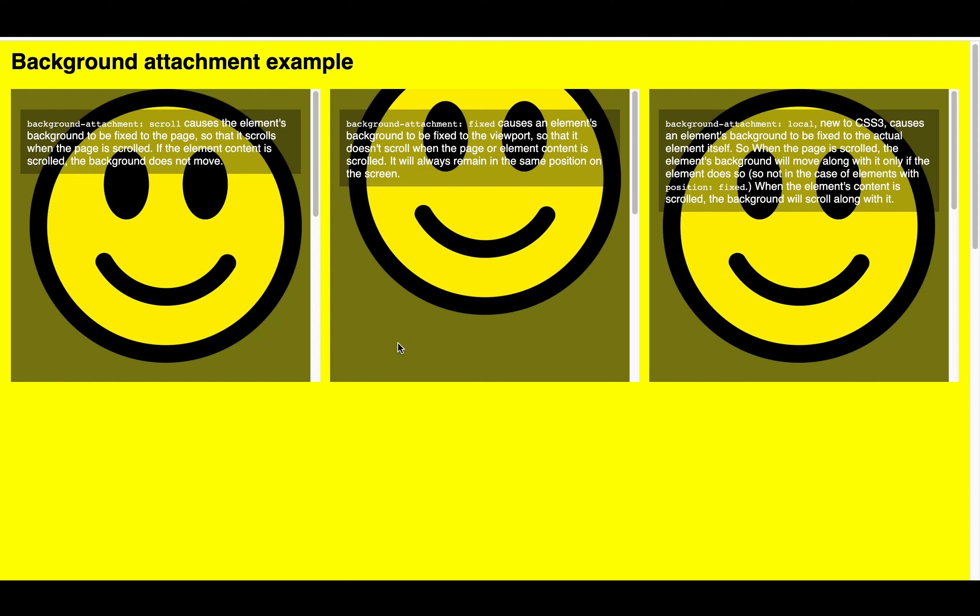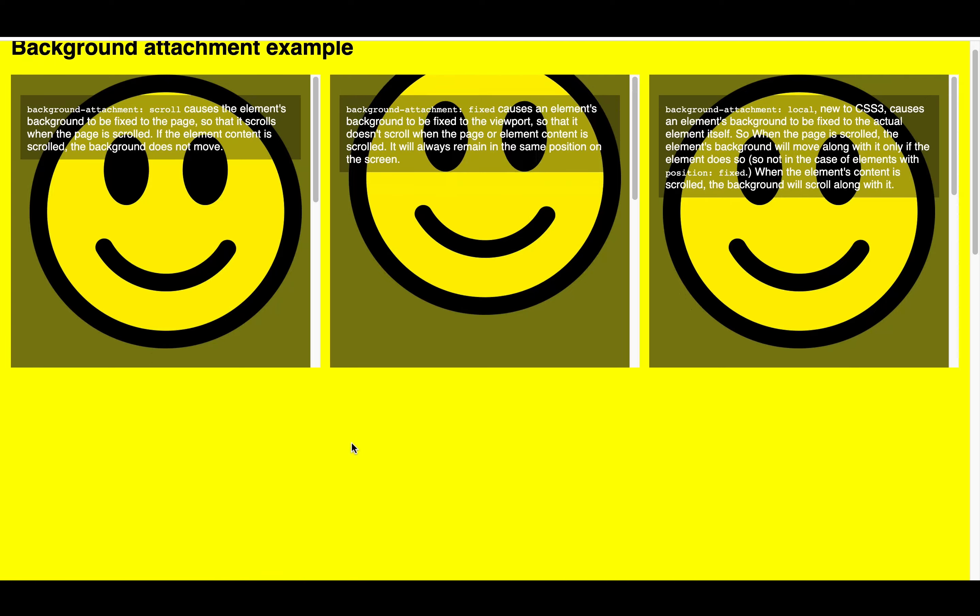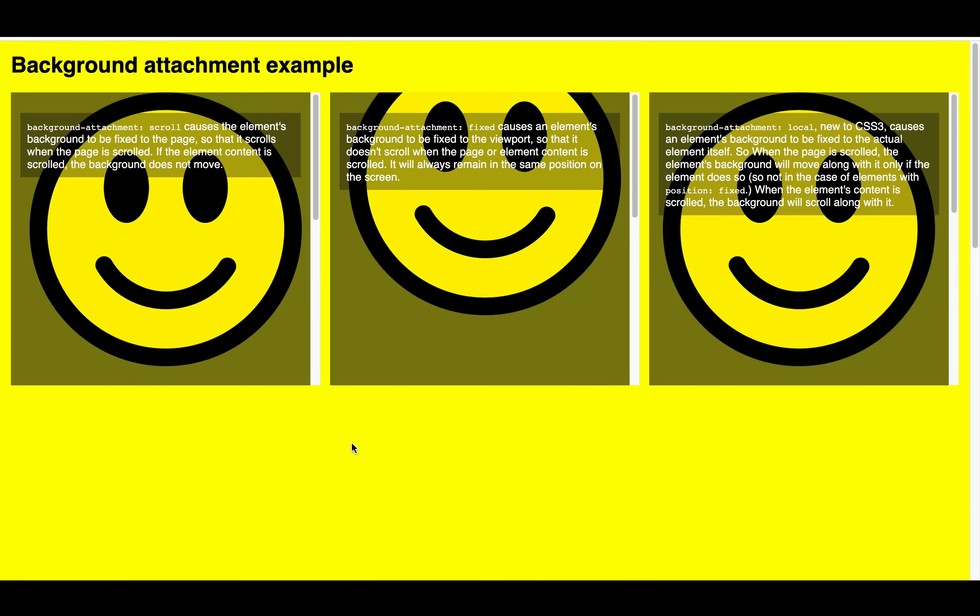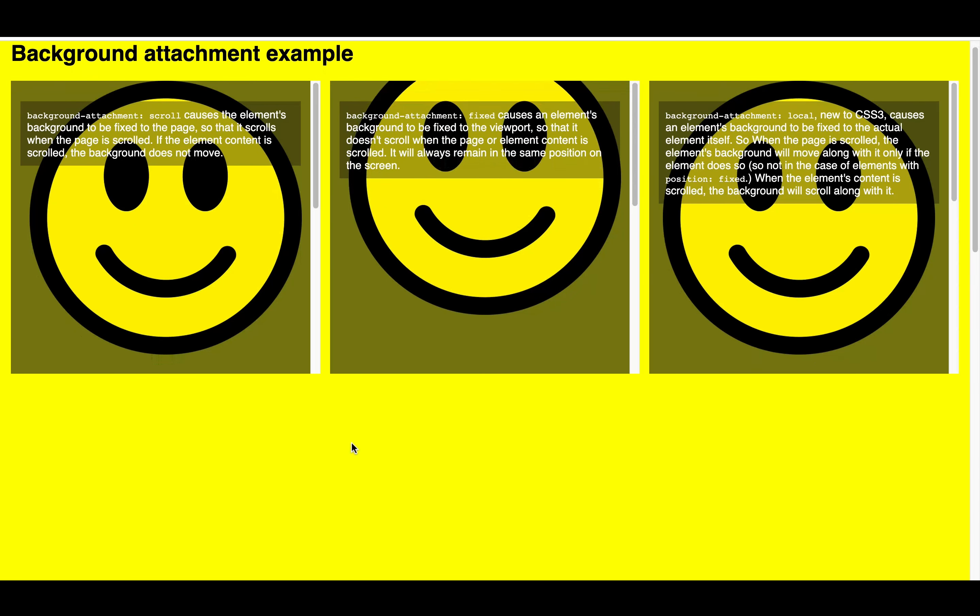So even if I scroll the whole page, the position of the background image is fixed on the viewport. And irrespective of the content or the page, it doesn't move.